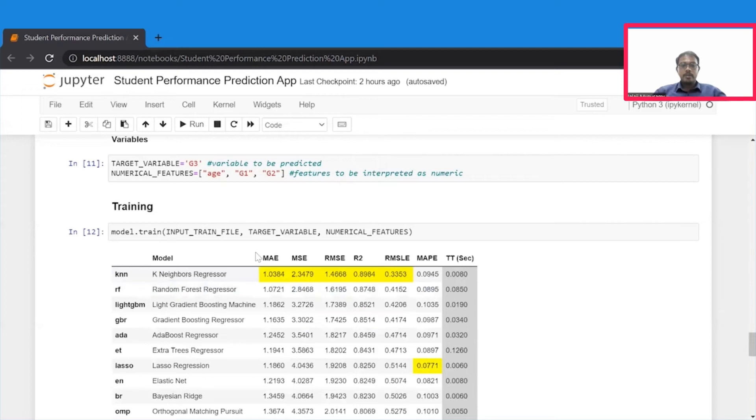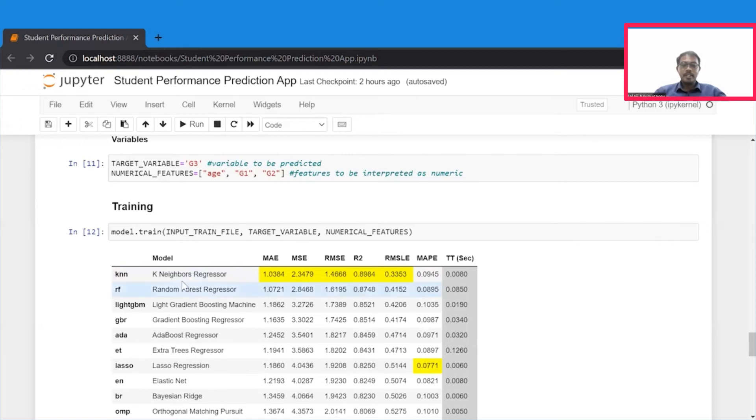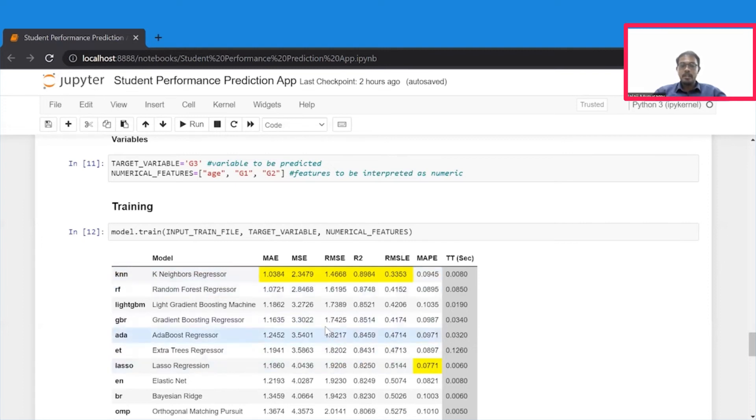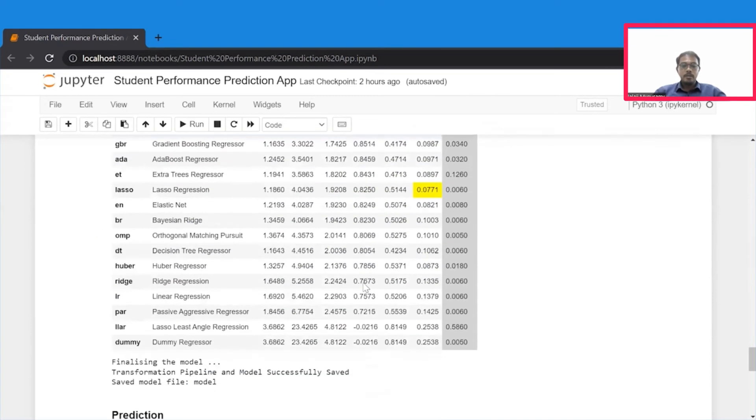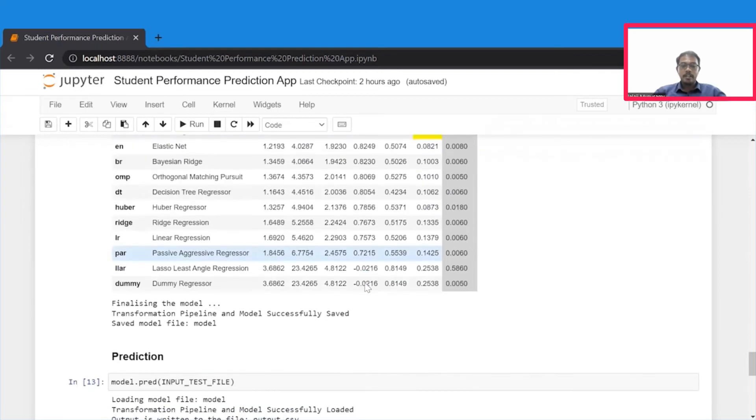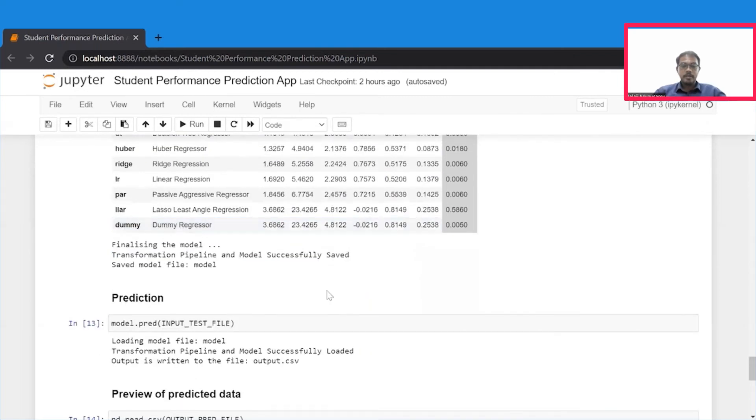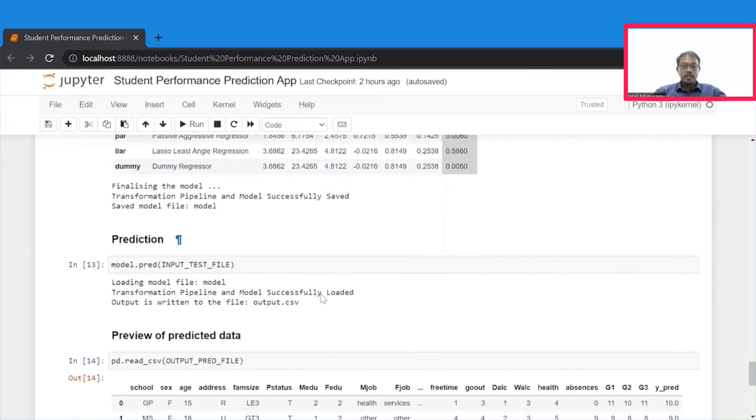Then, we are going to call the method train from the model by passing the input train file, target variable, and numerical features. This time around, we see that k-nearest neighbor regressor has outperformed all the models in the spectrum, because it has got really good R-squared value, which is about 0.9. Therefore, we are going to finalize this model and save this model.